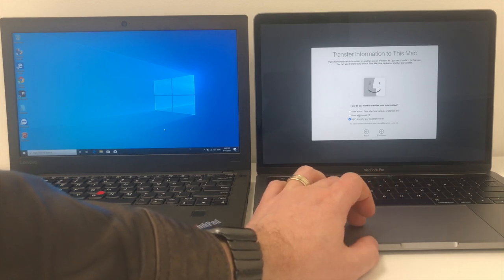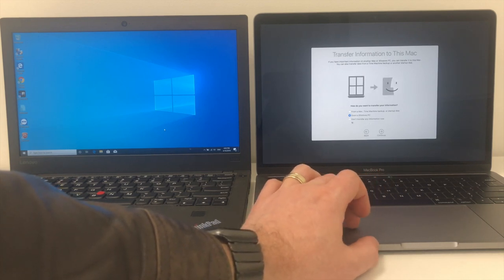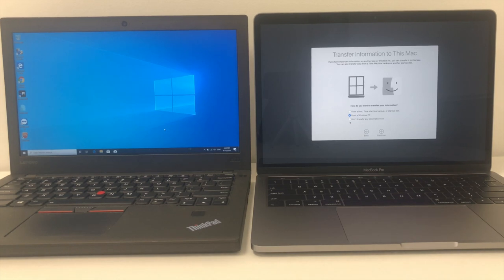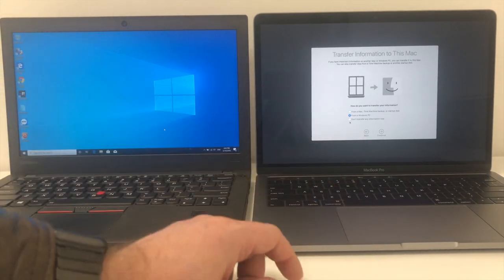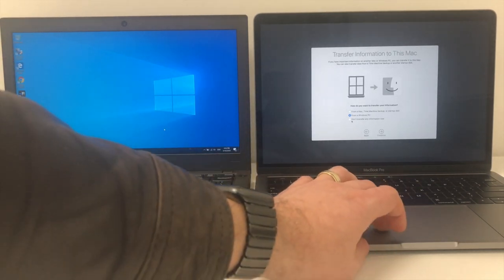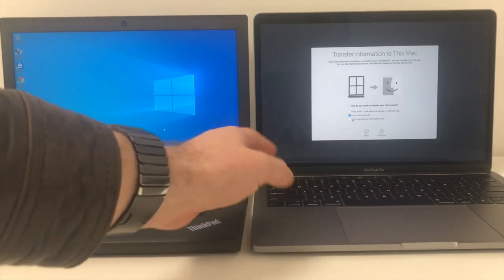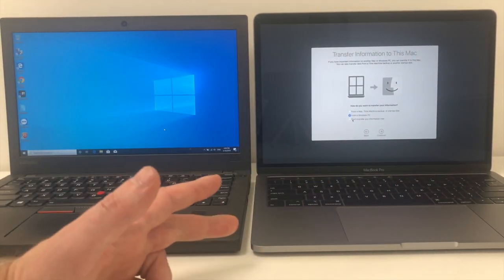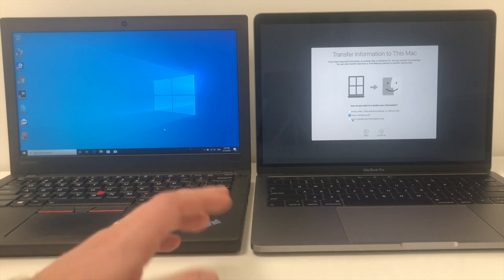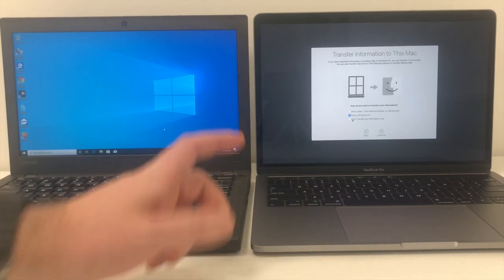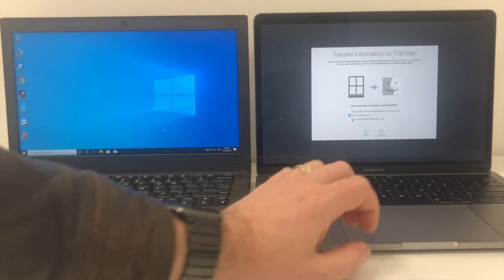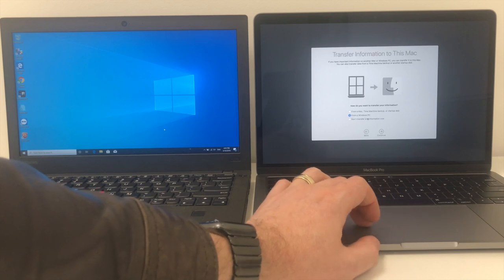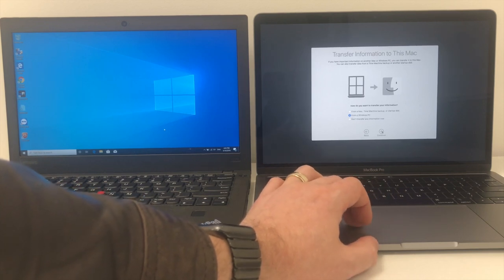And here is where we actually select that you want to transfer data from a Windows PC. There are a couple of other options around transferring data from an existing Mac to this new Mac from Time Machine backups, etc. Or you can just set it as do not transfer anything. And essentially by going through that option, you're going to configure the Mac as if it's brand new and not have any data on it and you have to transfer the data manually yourself. But we're going to go through this simple wizard from a Windows PC and select on continue.